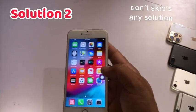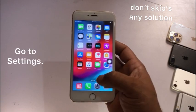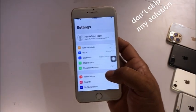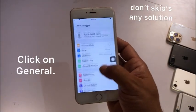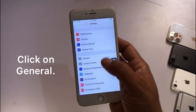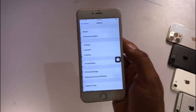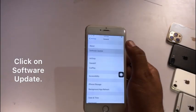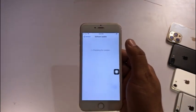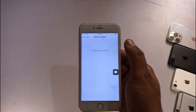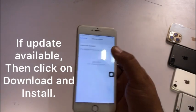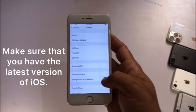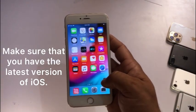Go back to the Settings page. Solution two: go to Settings. In the Settings page, click on General, then click on Software Update. If an update is available, click on Download and Install. Make sure that you have the latest version of iOS.